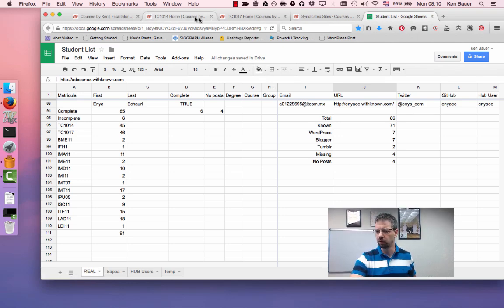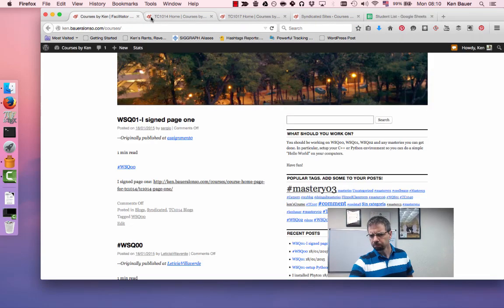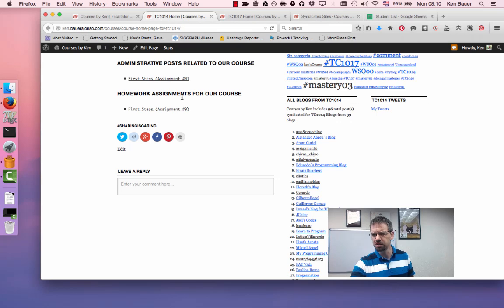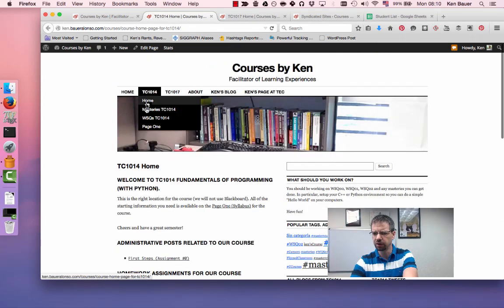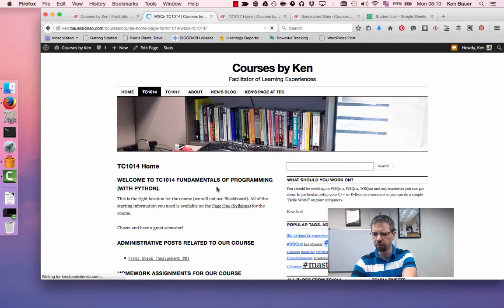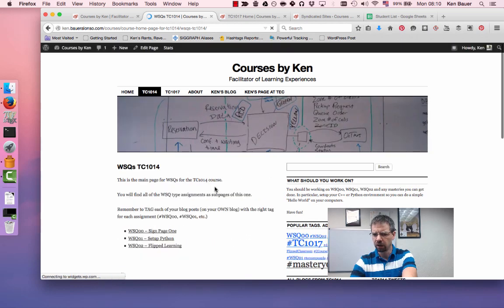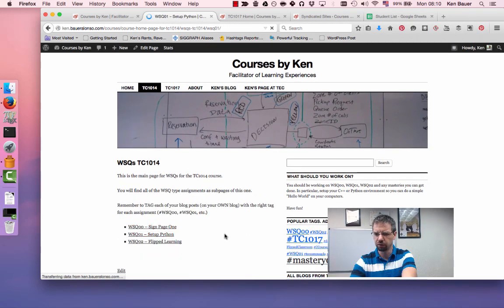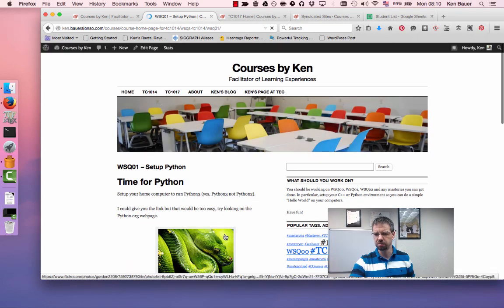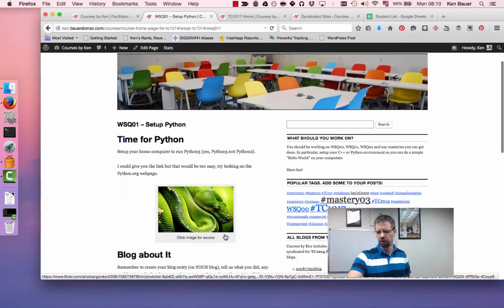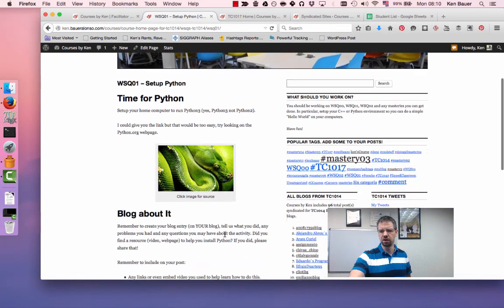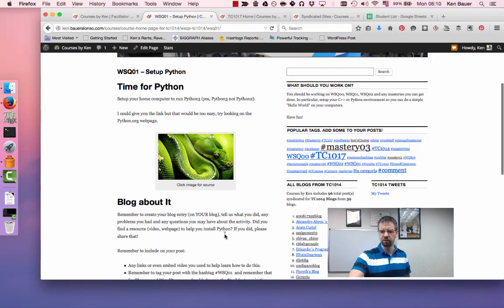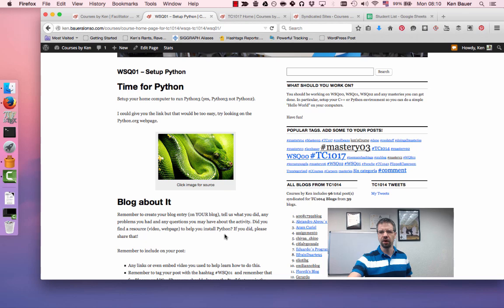The other thing I really want you to work on is your programming environment. You'll notice that for both courses, if we go in and quickly pull up the WSQs, I'll just pull it up for the Python group here. If we go to WSQ1, which is set up Python for this group, the other one's a set up C++. Obviously, one of the first WSQs I'm asking you to do is time for Python or time for C++. Set up your environment. I'm giving you pointers of where to do it. I'm not telling you everything to do.